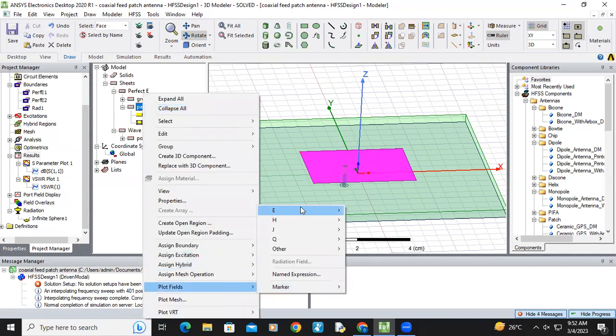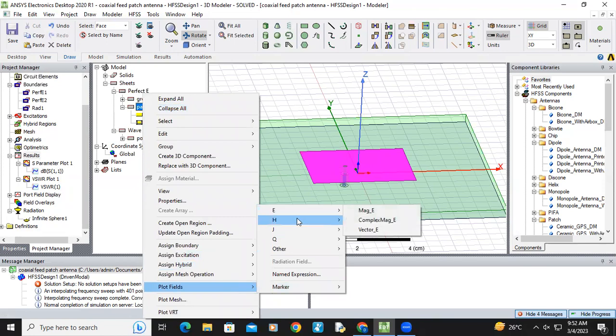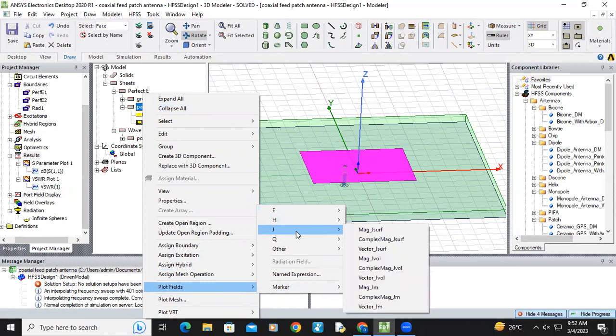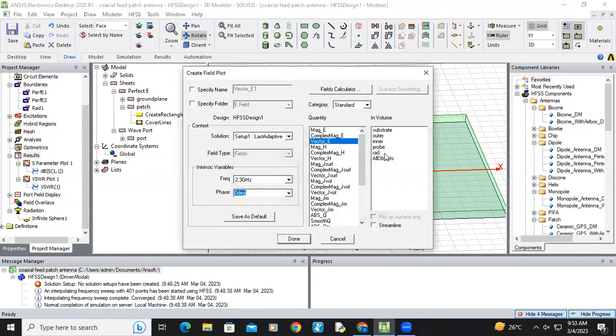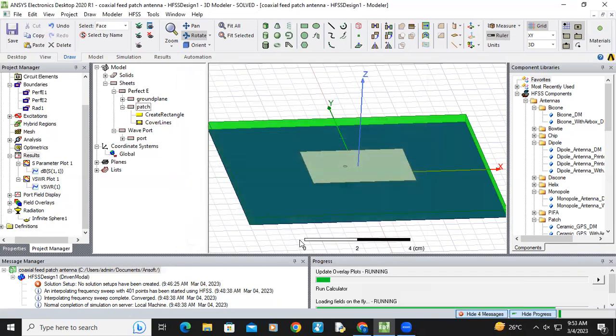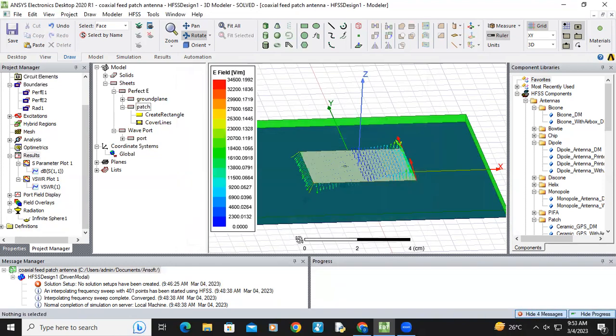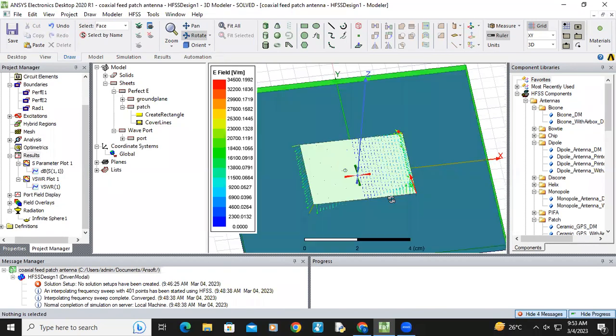Plot fields. If you want to get electric field, just select E. Otherwise magnetic field or you can see the current distribution also. Electric field. If I want to get electric field in vector form, then just click on vector underscore E. And I am selecting all objects, next.